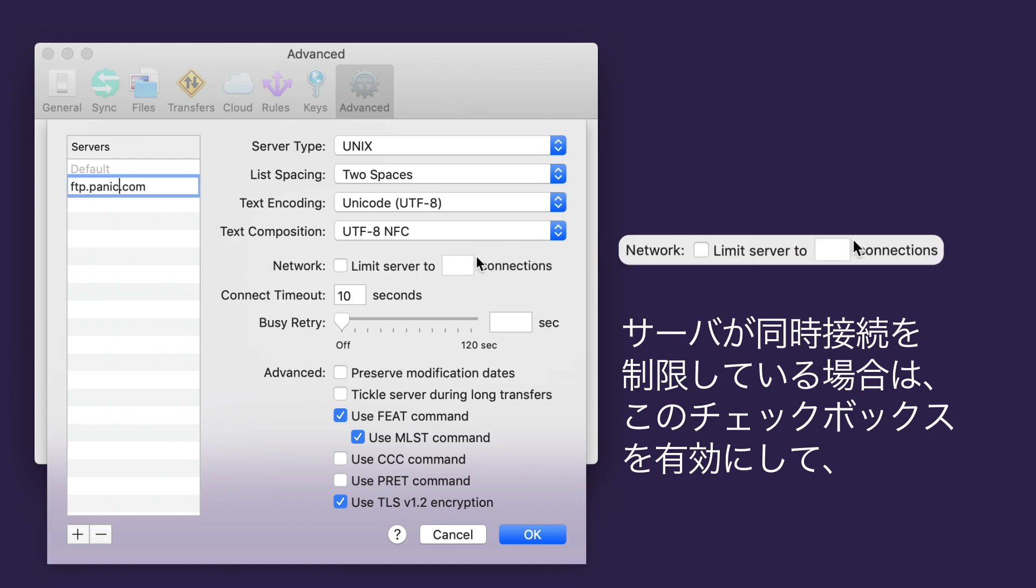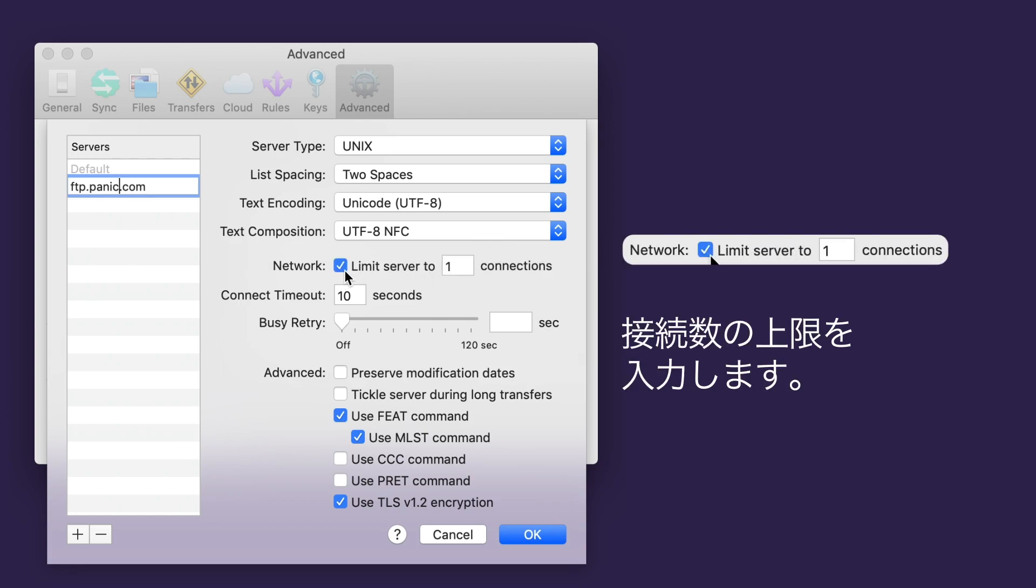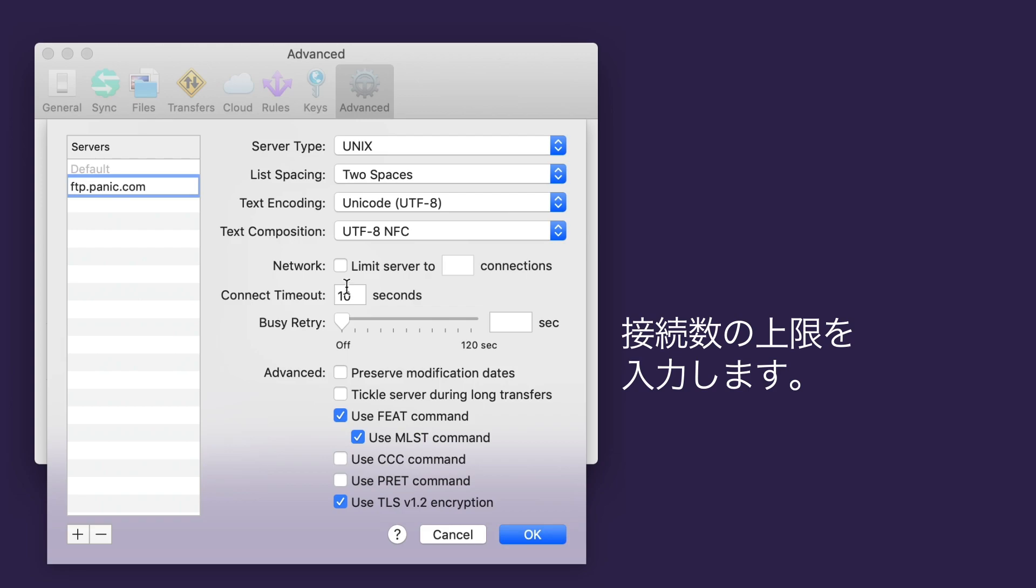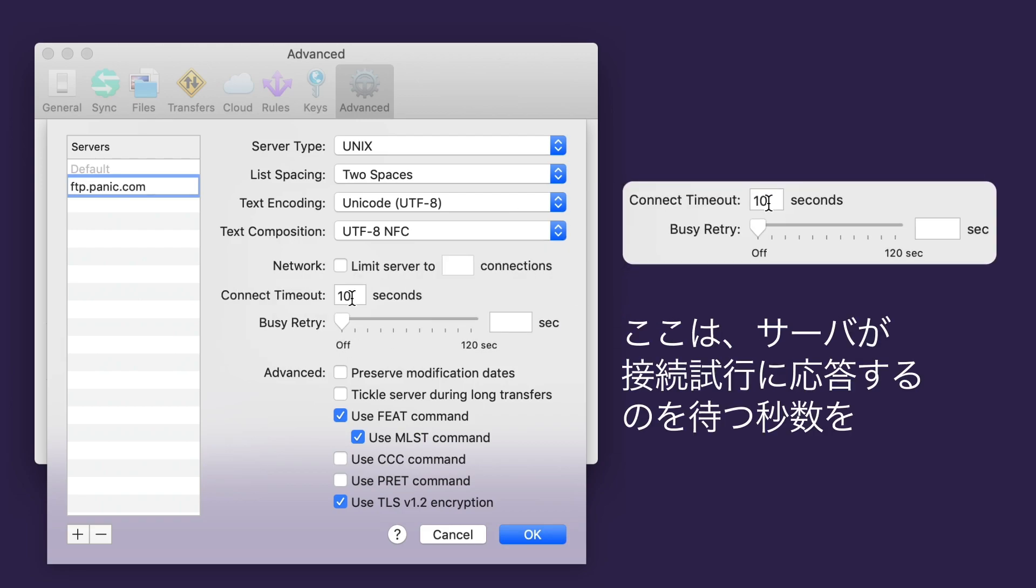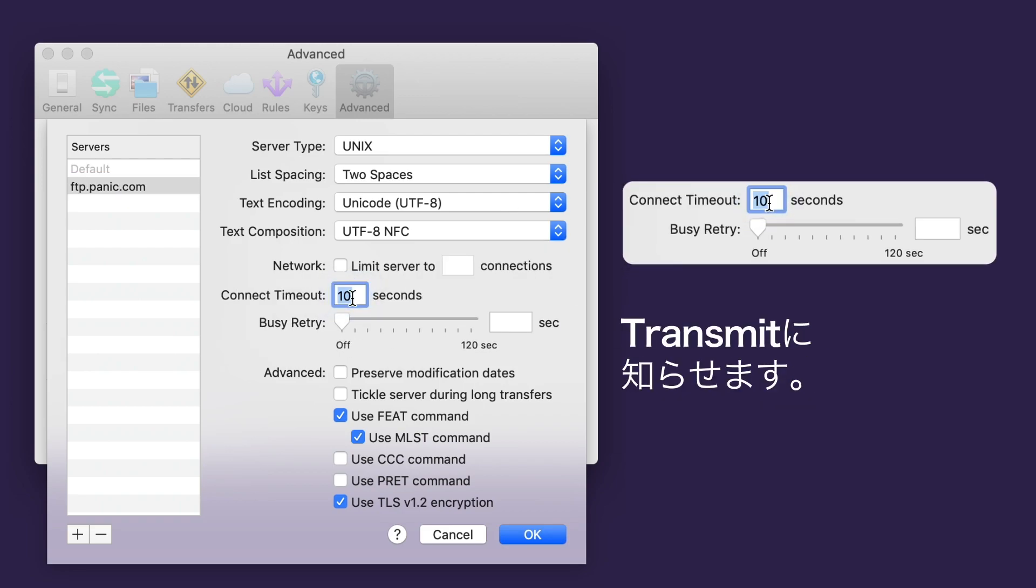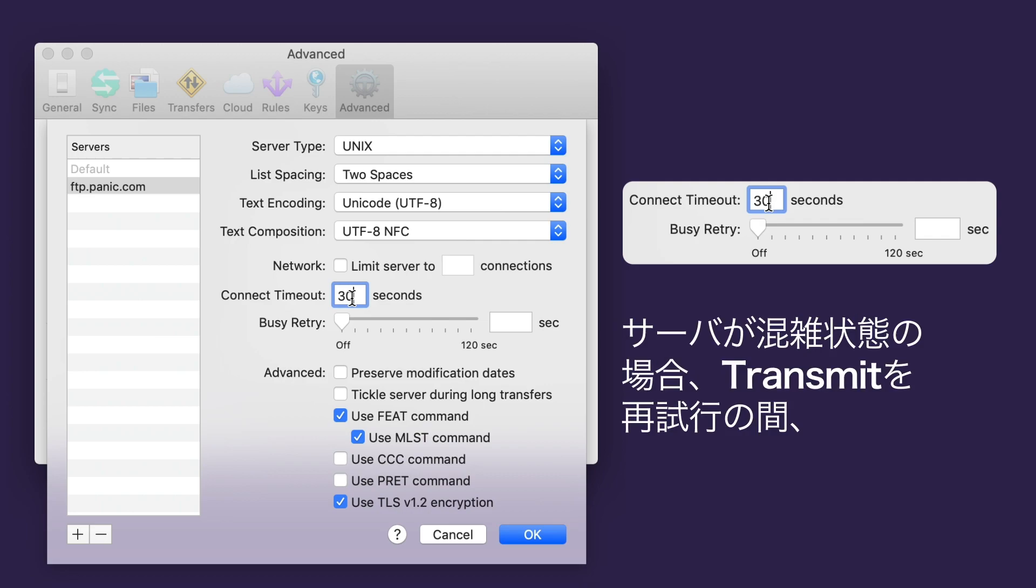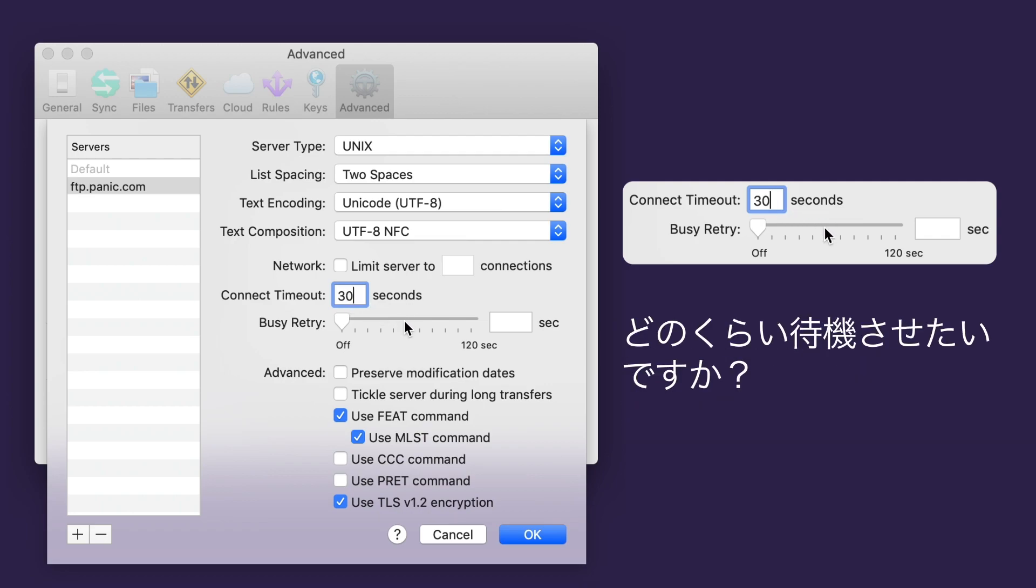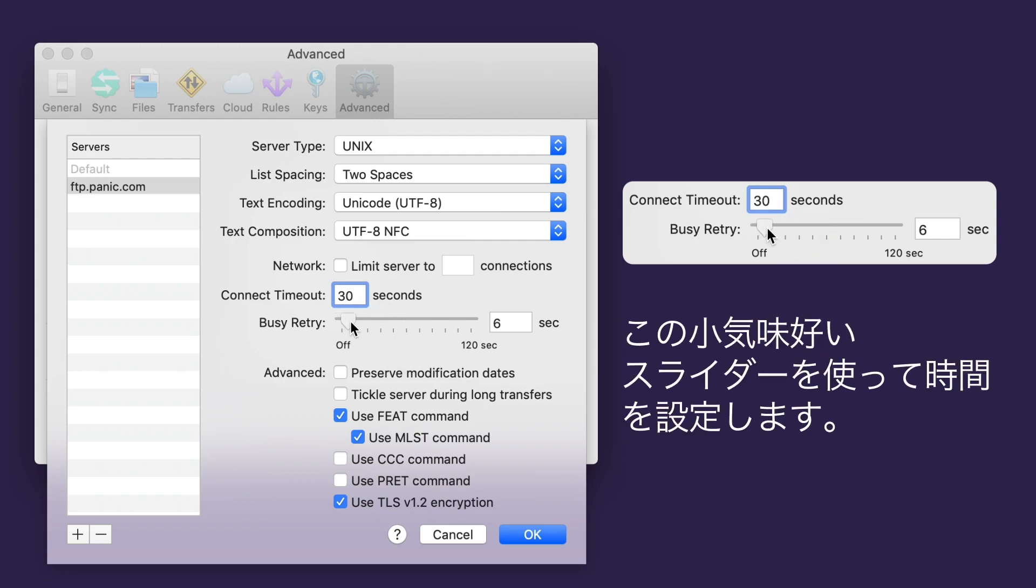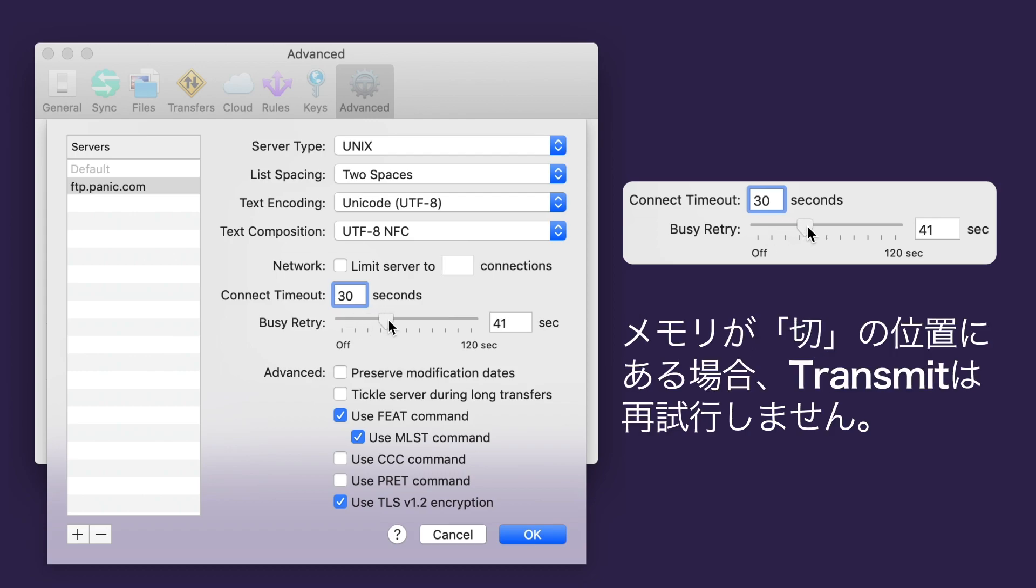If your server places a limit on simultaneous connections, check this box and enter that number here. Let Transmit know how many seconds it should wait for the server to respond to a connection attempt, right here. If your server is busy, how long should Transmit wait between retry attempts? You can use this fun slider to set the time. If it's in the off position, Transmit won't retry.